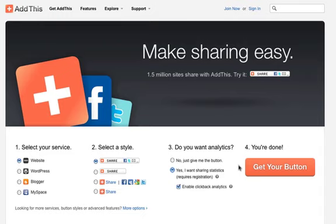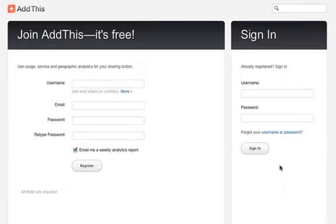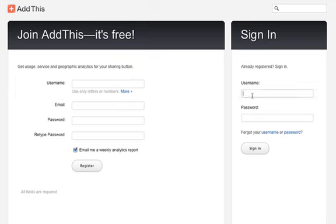All right, so all you have to do at that point is click 'Get Your Button'. Once you click this, it's going to ask you if you want to join, or if you already have an account you just sign in. I already have an account so I'm going to sign in real quick.